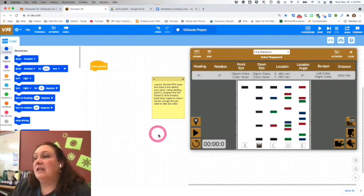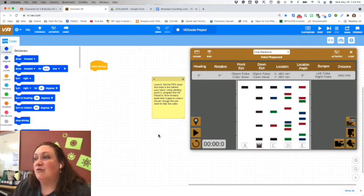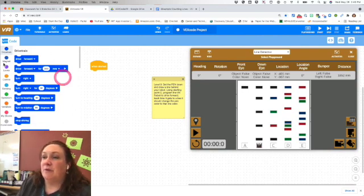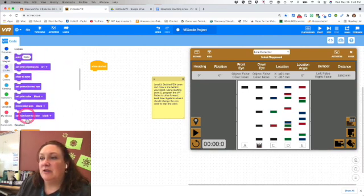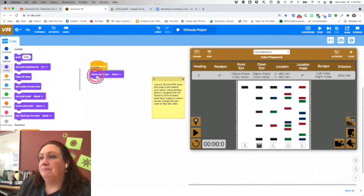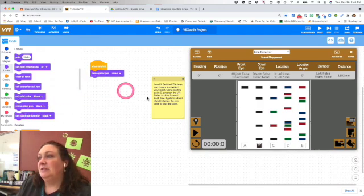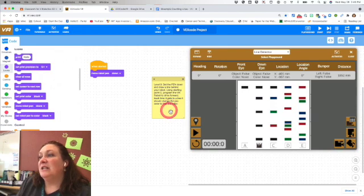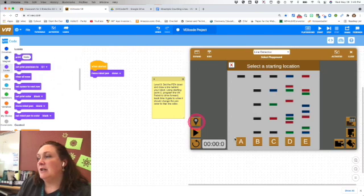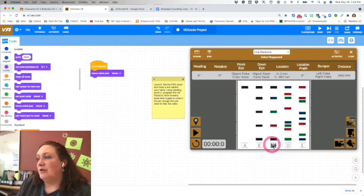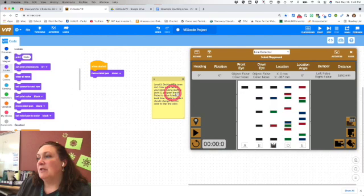First thing I need to do is set the pen down and draw a line behind the robot. So that's always in Looks, move robot pen down. We're going to starting point C, so I'm going to come over here and change to starting point C. There we go, so now I'm at the right spot.